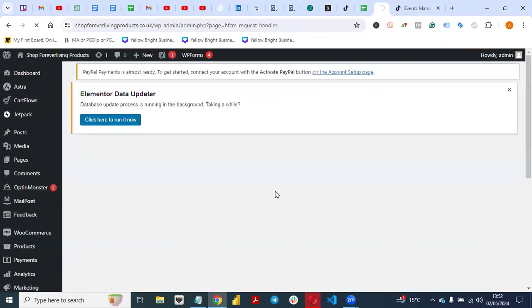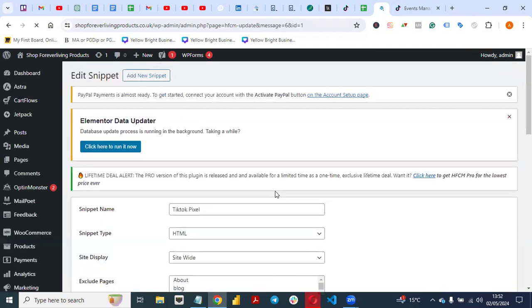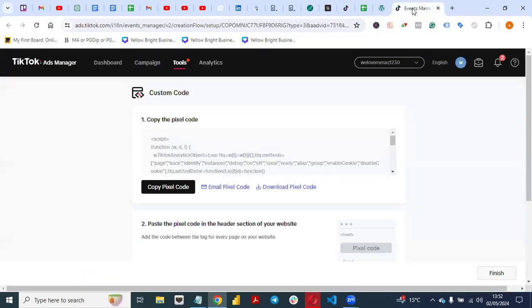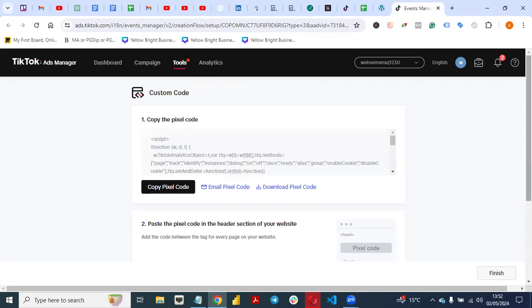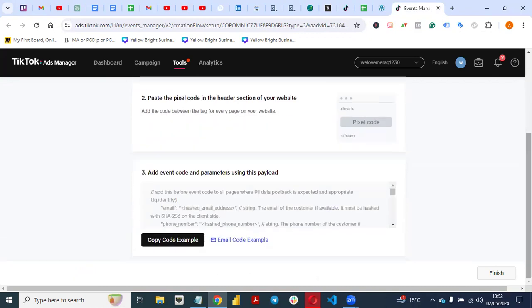Once you save it successfully, go back to your TikTok Ads Manager, come back to that page, and click Finish.